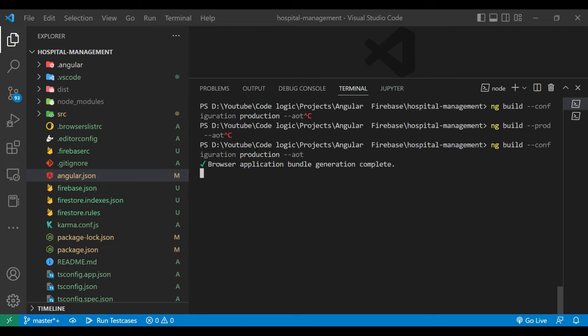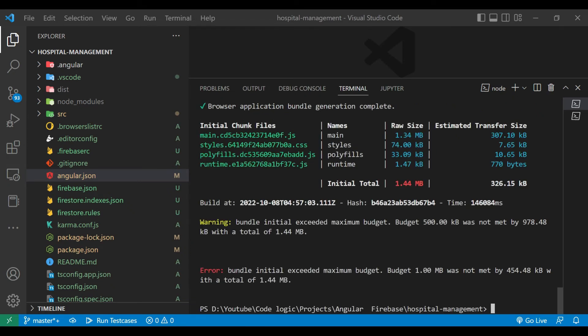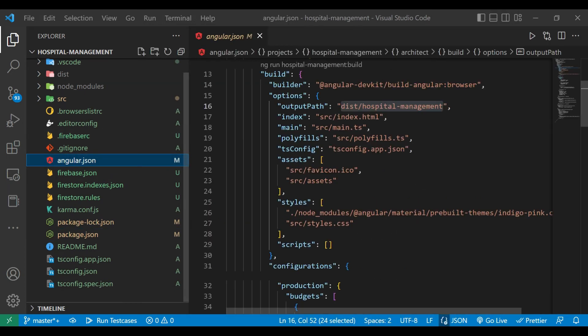It will take some time to build our application. You can see application is completely built, but we have some error. So bundle initial exceeds maximum budget. Budget is 500 KB, so we need to extend it.